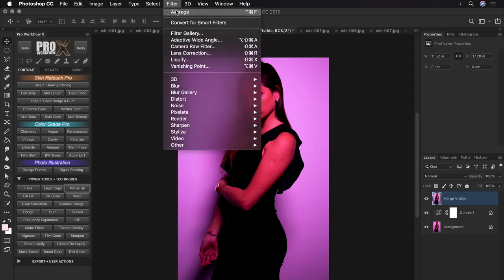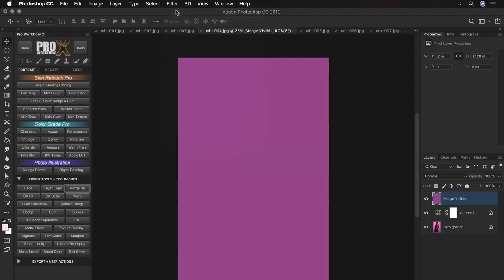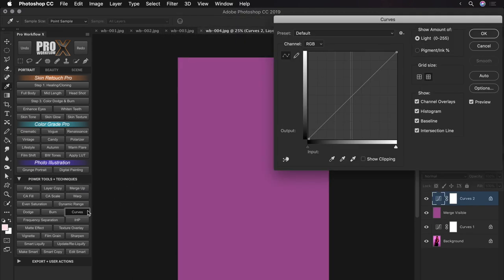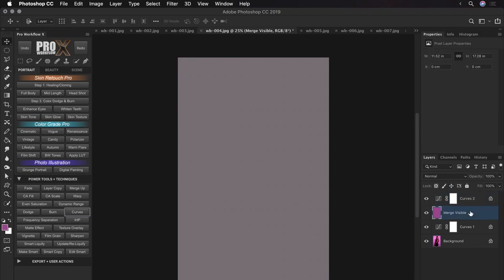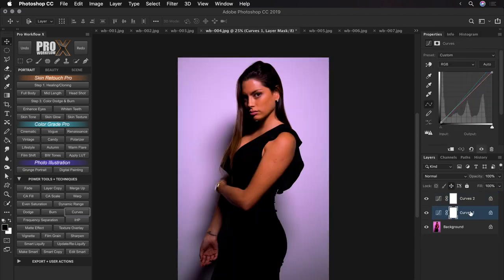Now we are ready to do the average color on this layer. So go to Filter and then Average. After this, I'll create a new curves layer and using the neutral grey eyedropper, click anywhere to set the white balance. And the moment I delete this average color layer, you will be left with the white balance fixed image.